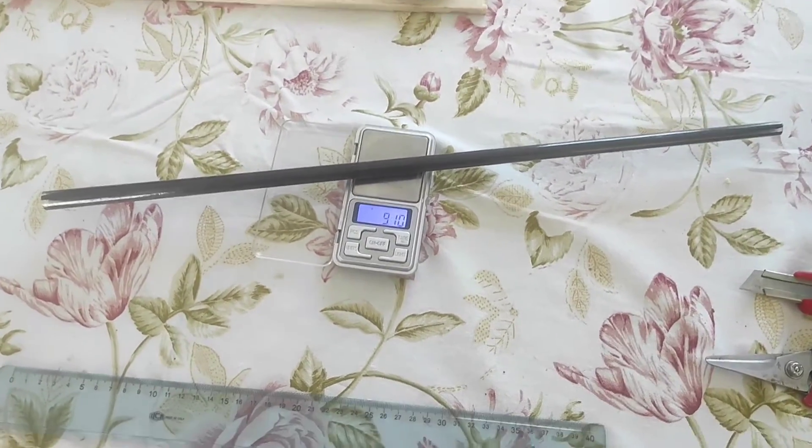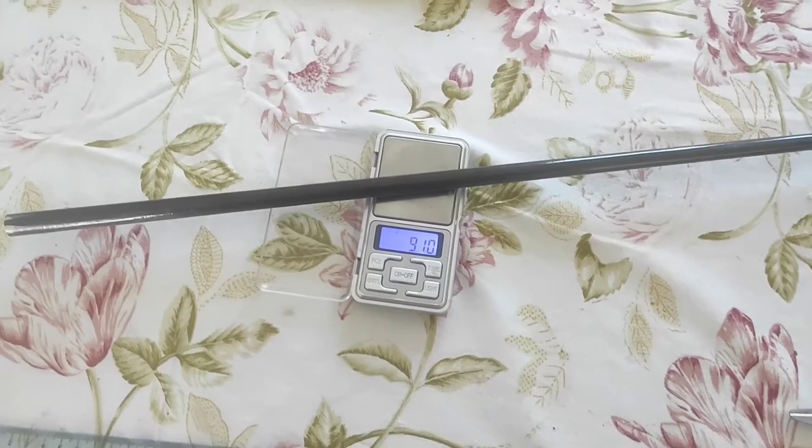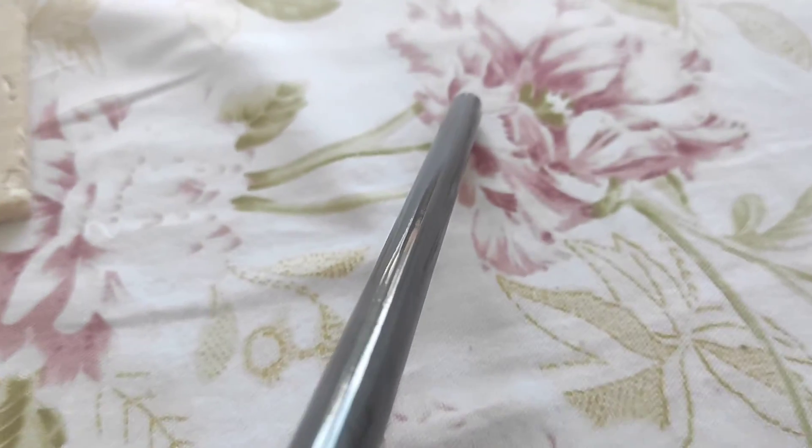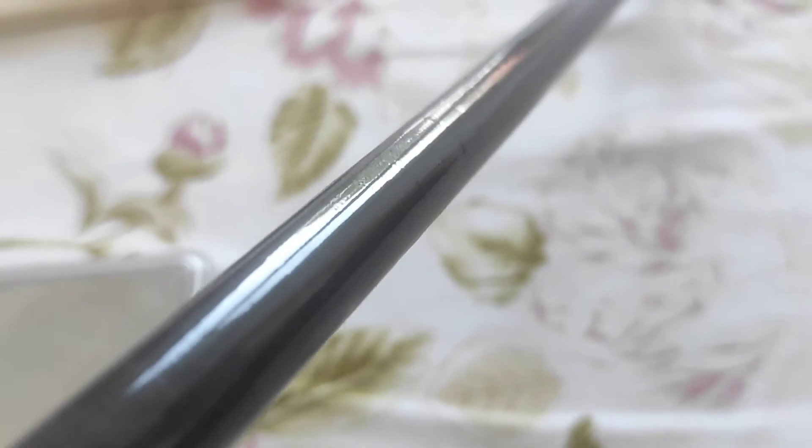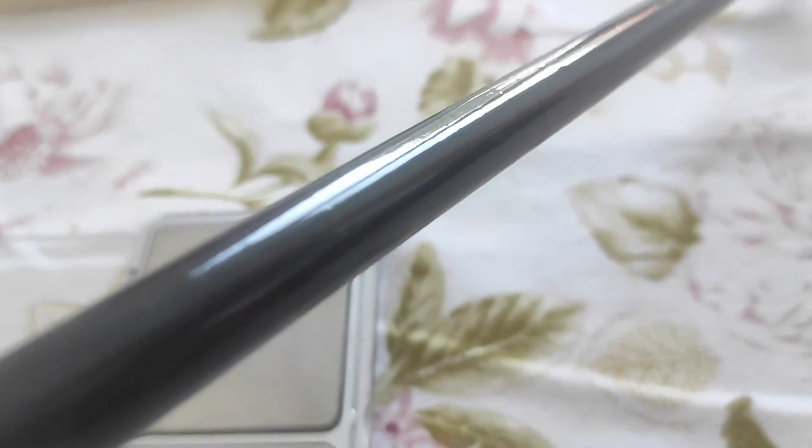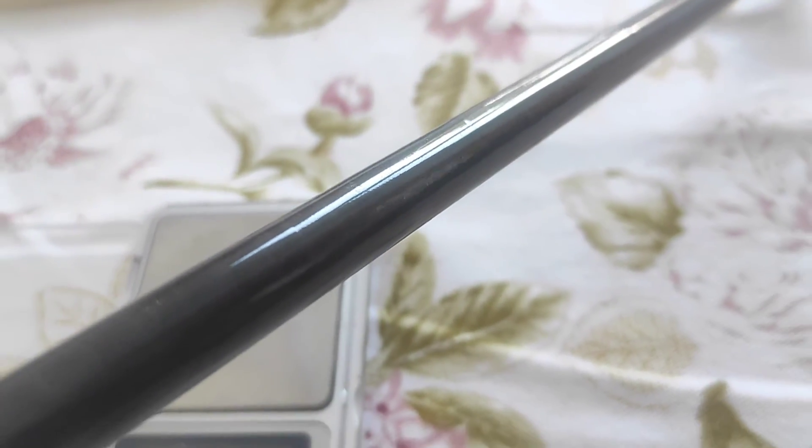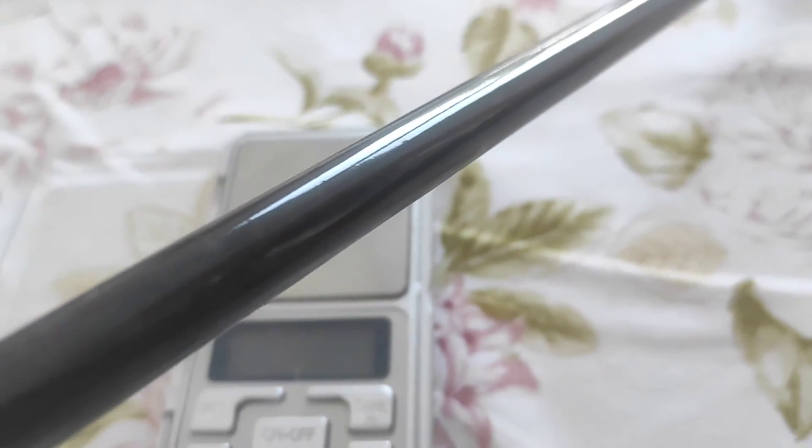Total weight 9.1 grams. I will be using this in a 1 meter DLG and check its durability. Thanks for watching.